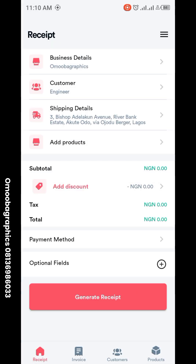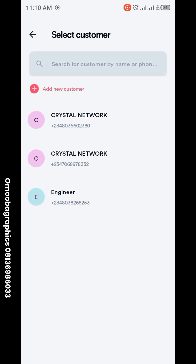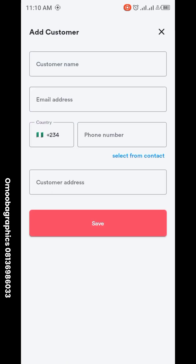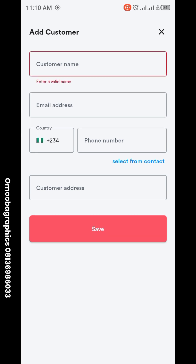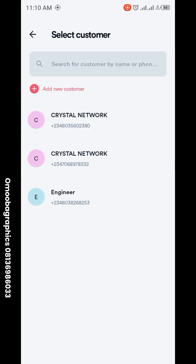The next thing is to add a customer. Let's say this is a customer you want to add — you just add the customer's name, email address, phone number, and customer address. Save it and you're good to go.